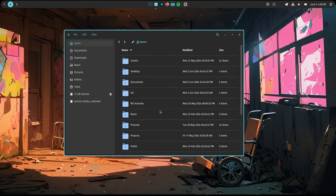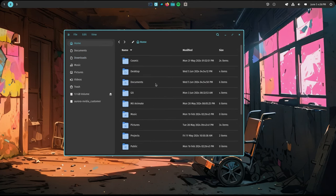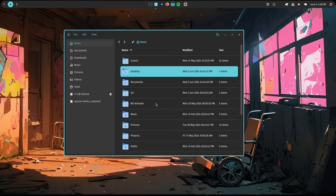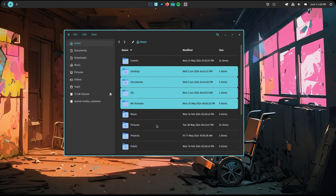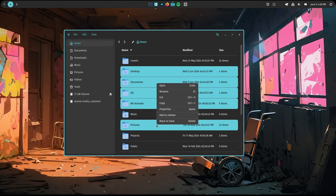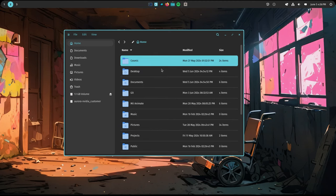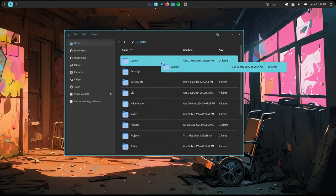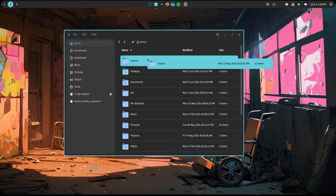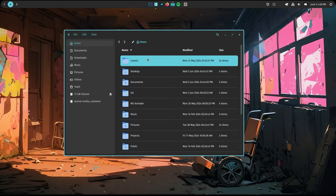We can resize. We have multiple selections, a context menu with typical operations. We can drag and drop - just the regular stuff.